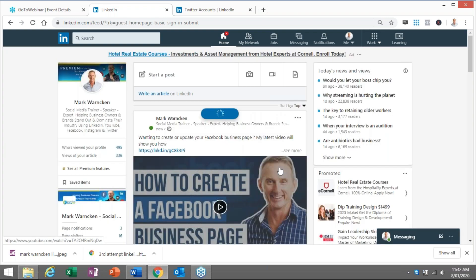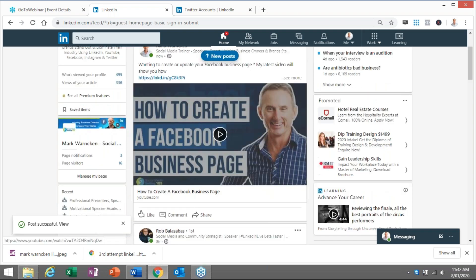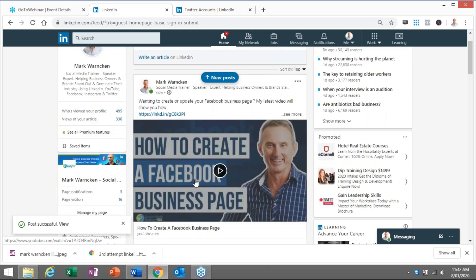And then that is now posting to my LinkedIn news feed. My connections now will get the opportunity to engage with that particular post, and it's a YouTube video promoting myself,